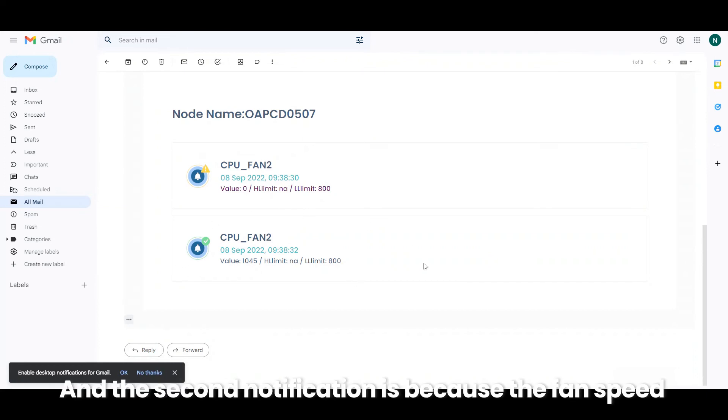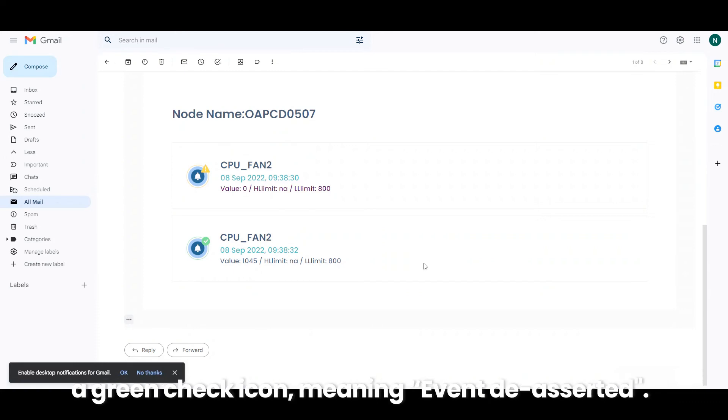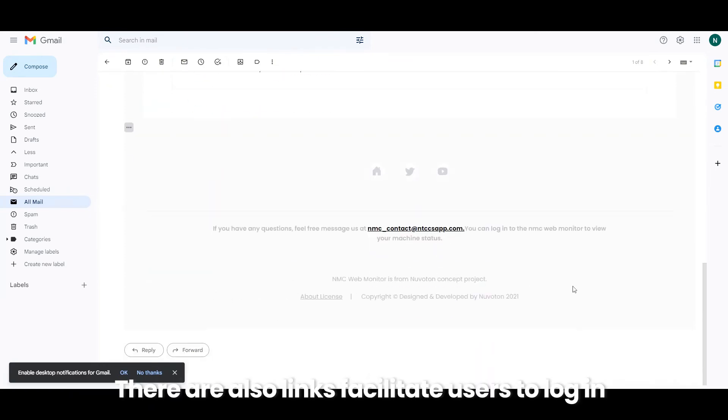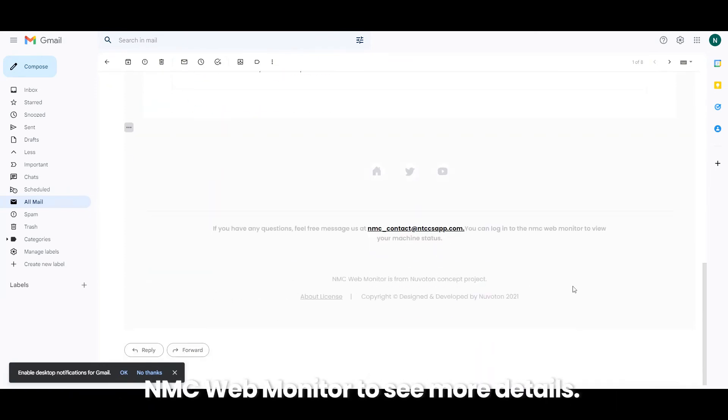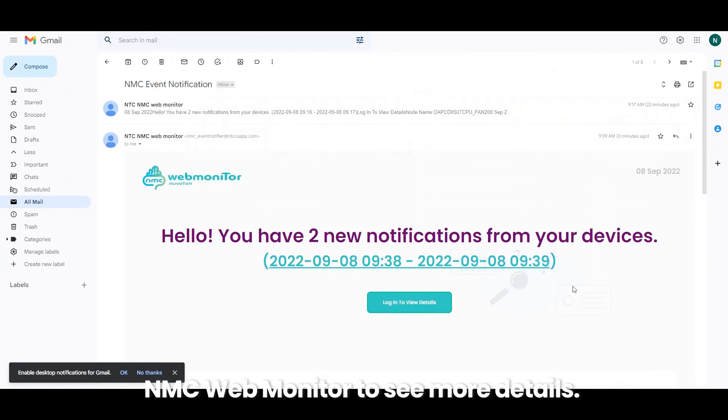And the second notification is because the fan speed had come back to normal state. It was marked with a green check icon, meaning event asserted. There are also links to facilitate users to log in NMC WebMonitor to see more details.